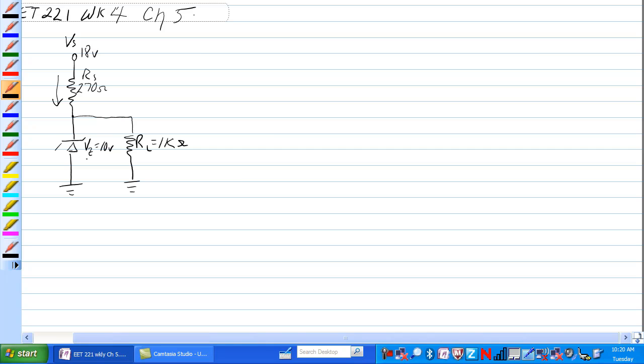We have a 10 volt Zener and a 1K ohm load on this. The current path for this circuit would be through RS, it would be through the Zener and it would also be through RL.